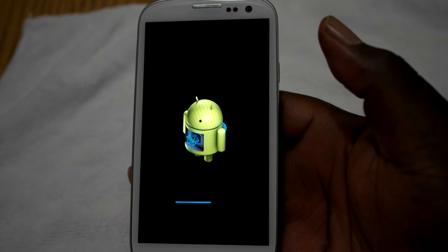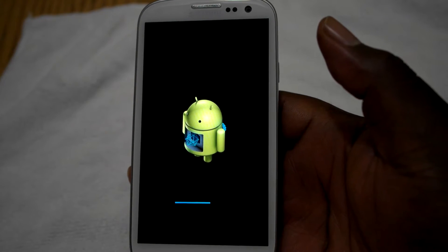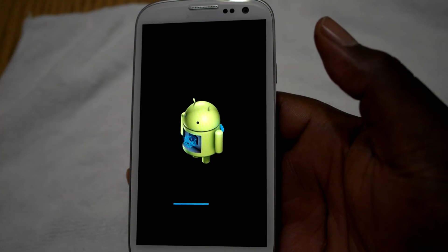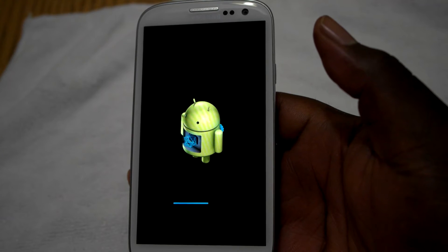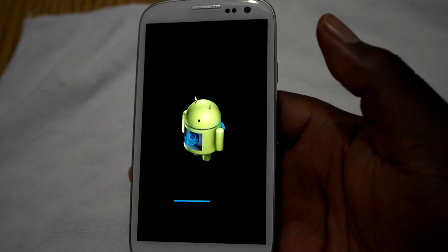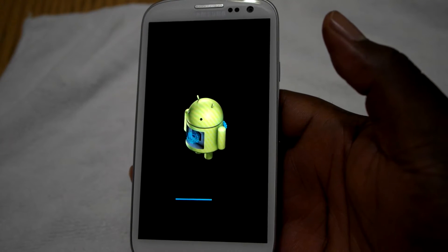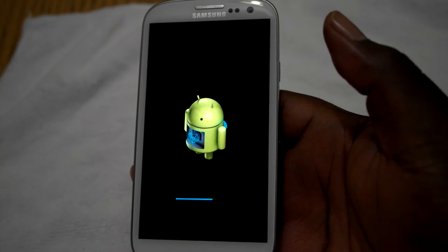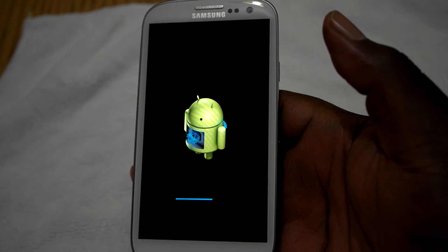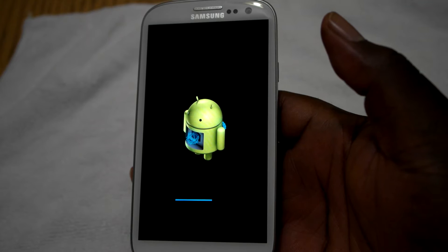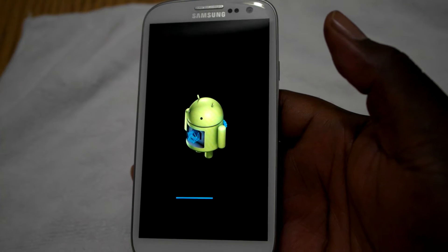I'm going to go ahead and pause this video so you guys aren't sitting here forever waiting for this to finish loading. I'll come right back when it's done.